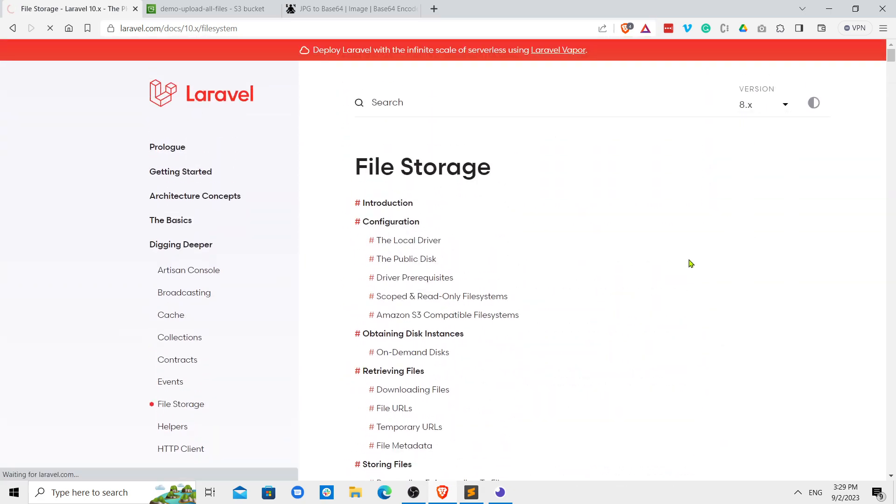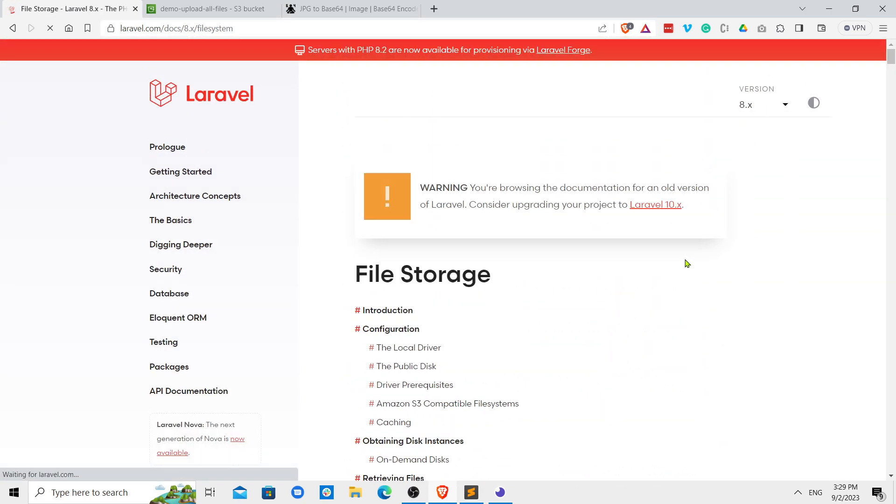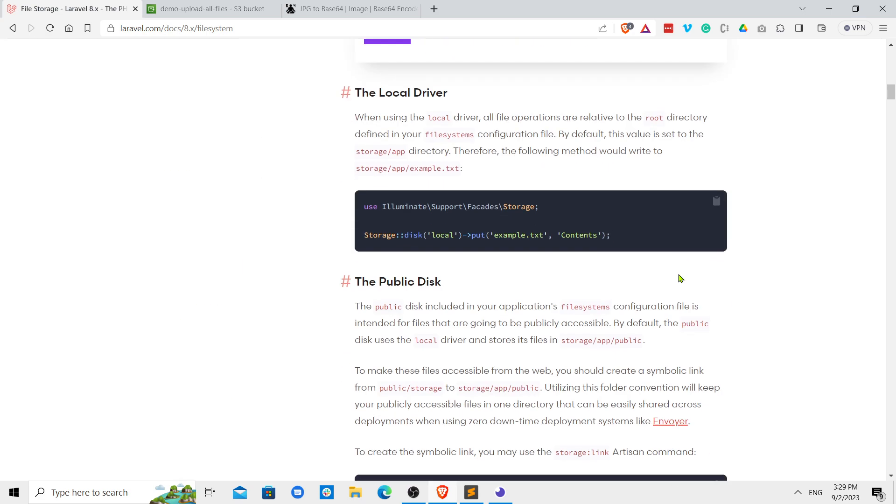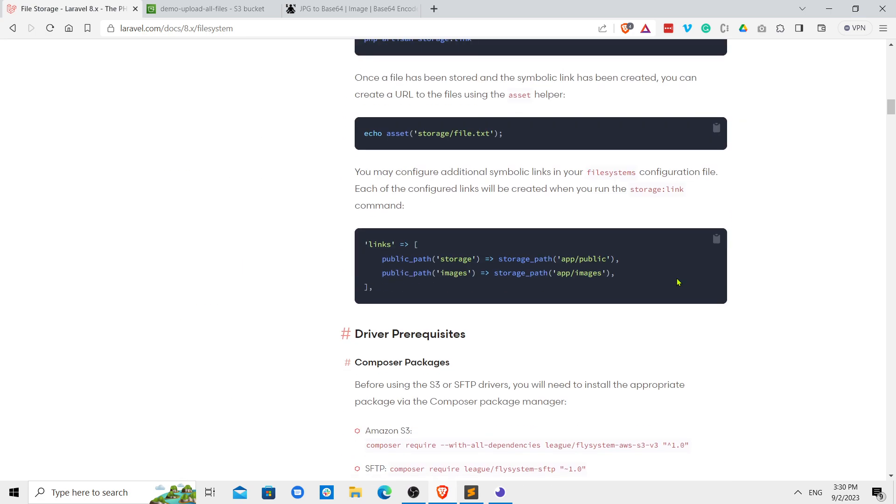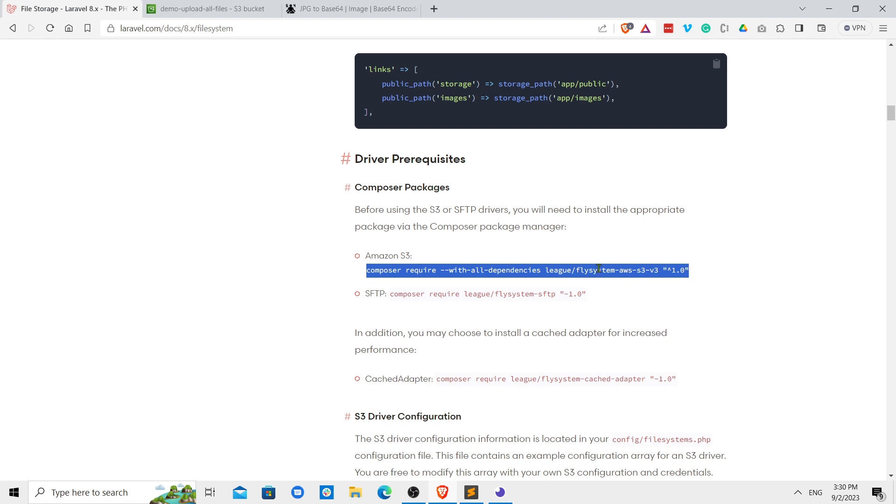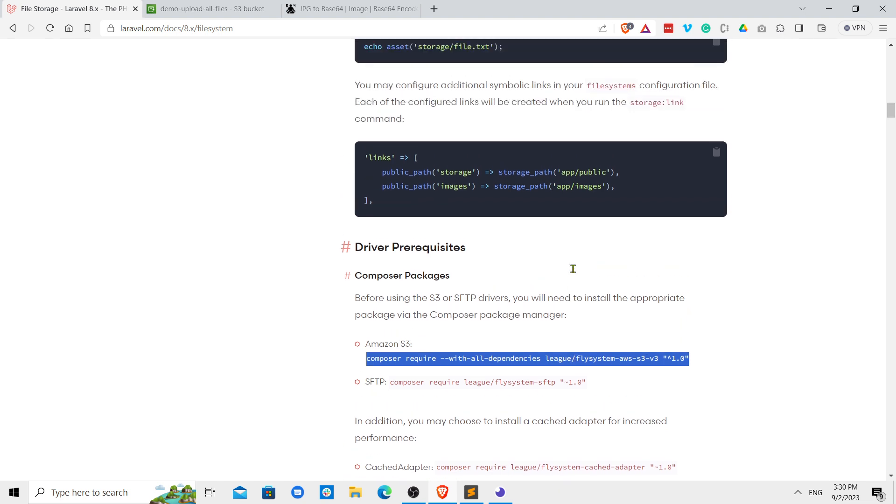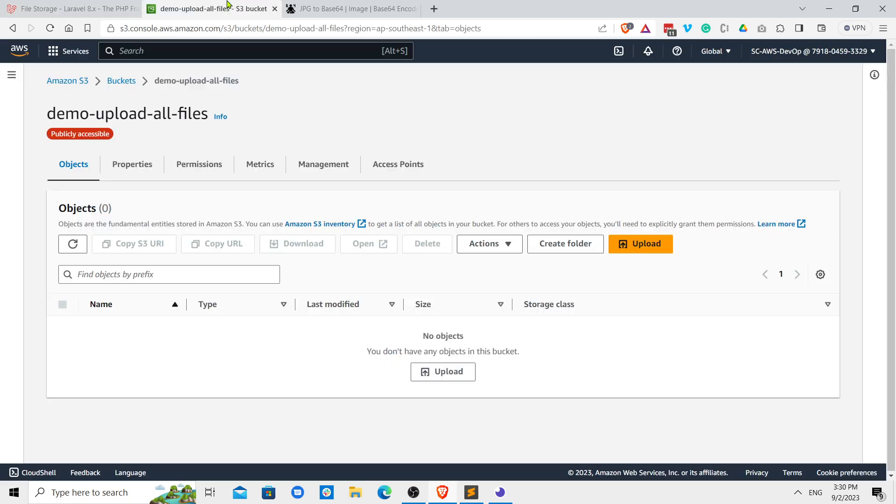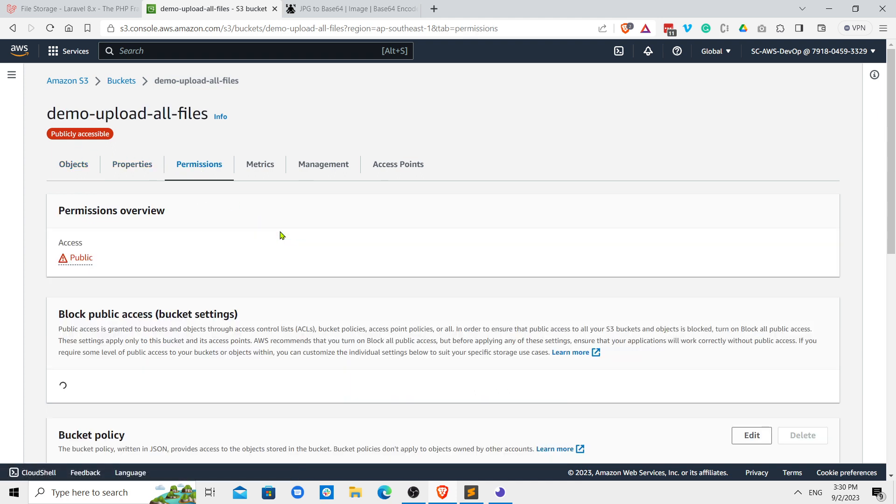If you go for Laravel 8, keeping the same page up, you can see this has been changed to something else. So depending upon the Laravel version you should be using this. First you have to install this package. The second thing is that you have to create a bucket. Now I have created a bucket here, demo upload all files.